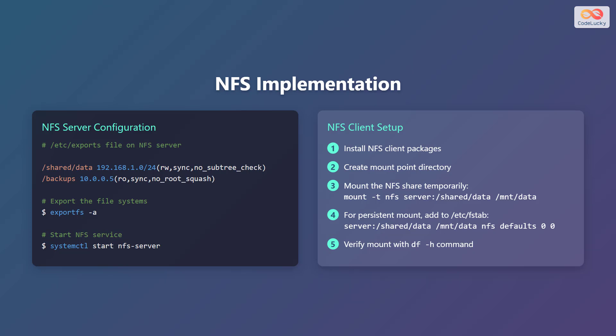To export these file systems, use the exportfs command with the -a option. Finally, start the NFS service using the systemctl start nfs-server command.